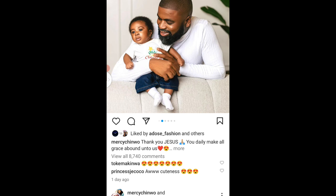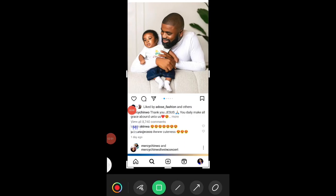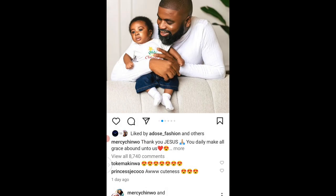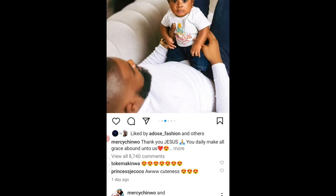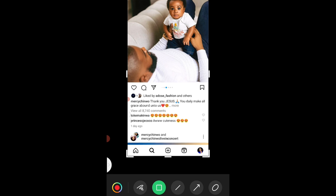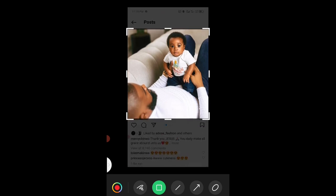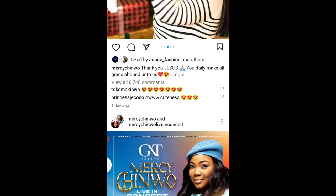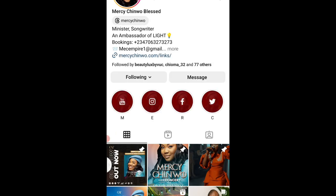So let's say I want to compile a video on this. First of all, what I would do is go ahead and screenshot these pictures. So now I have those screenshots, and you can go back to Mercy Chinwo's page to gather more content.